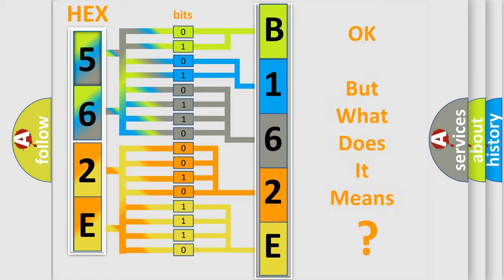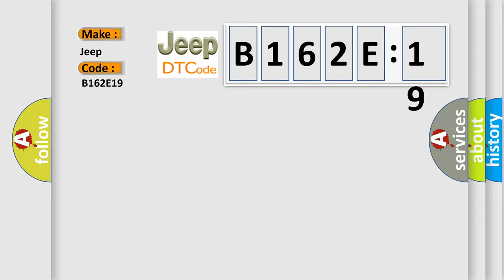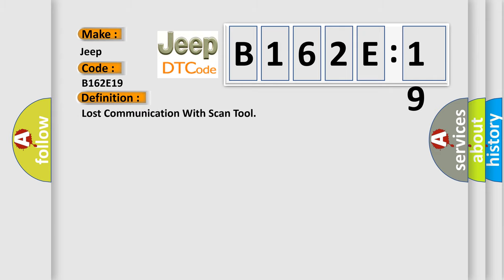The number itself does not make sense to us if we cannot assign information about it to what it actually expresses. So, what does the diagnostic trouble code B162E19 interpret specifically for Jeep car manufacturers? The basic definition is Lost communication with scan tool.